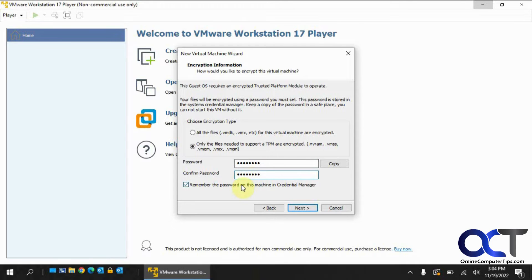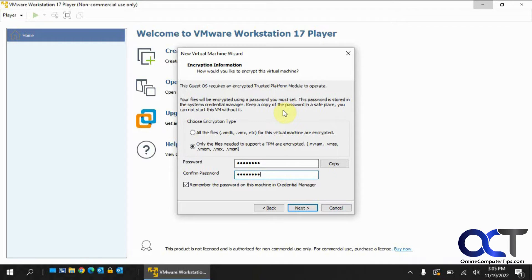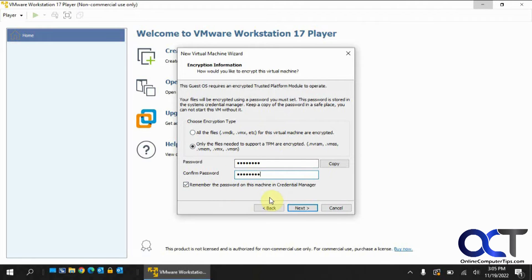And then you could have it remember the password so you don't have to type it in when you open up Workstation. So with the passwords, like with player, when you open up Workstation you want to access the console, you've got to put in the encryption password just the first time until you close Workstation and reopen it. So the same here unless you check this box, which we'll check so we don't have to put it in.